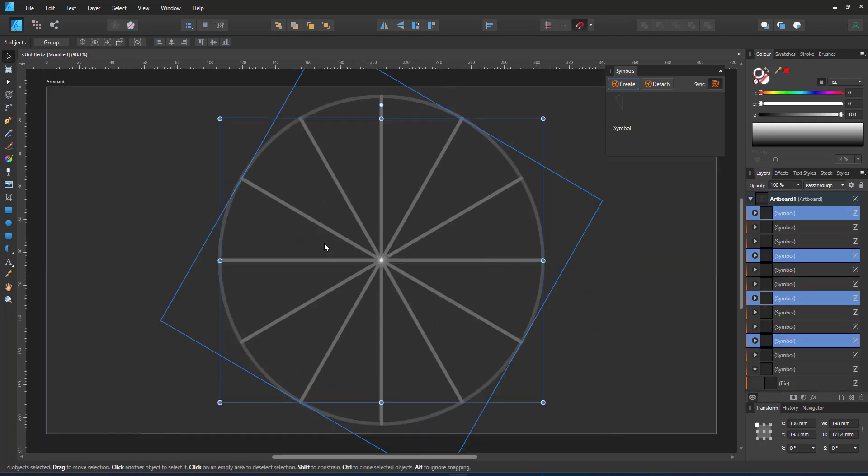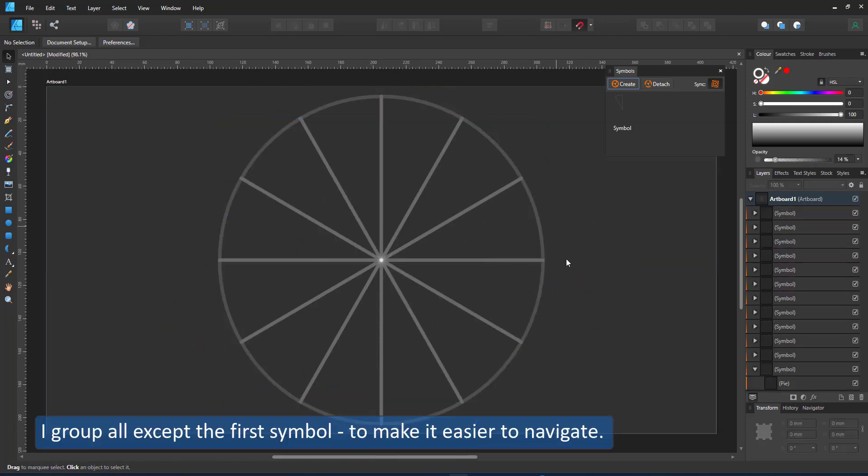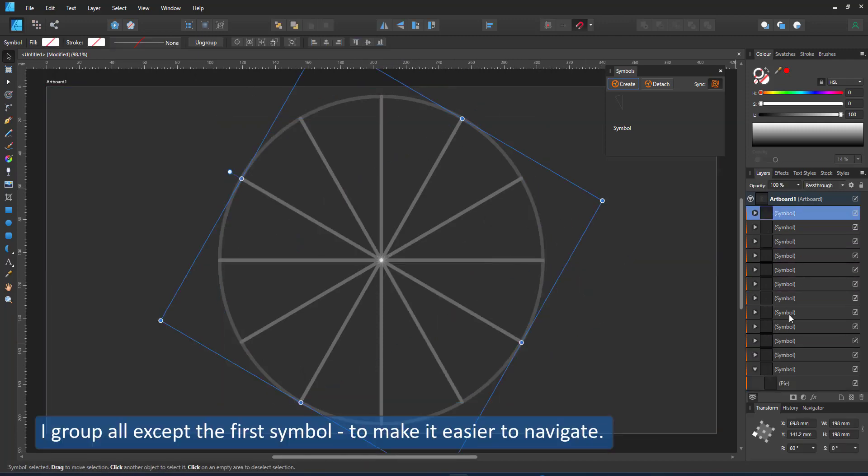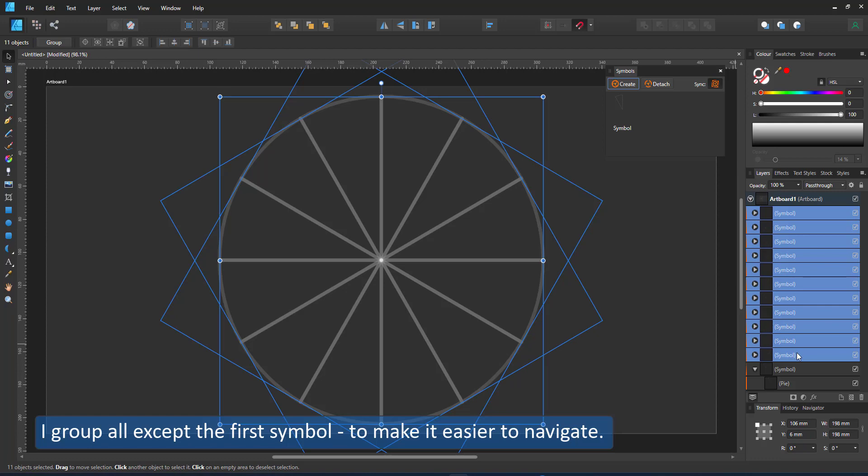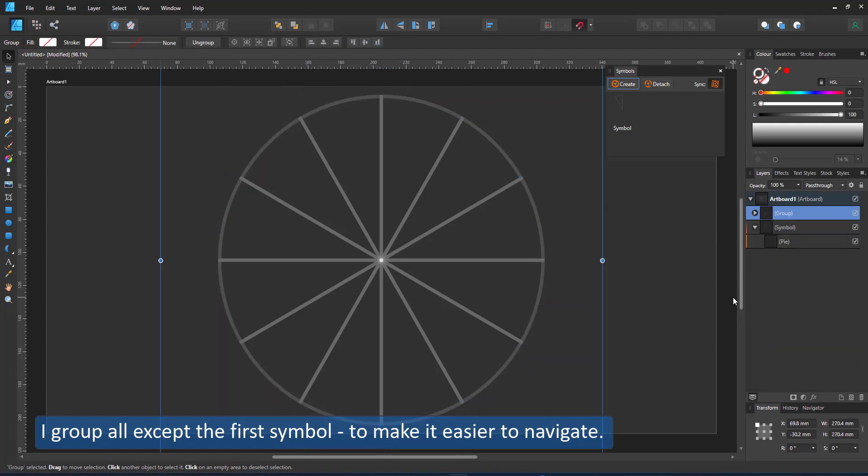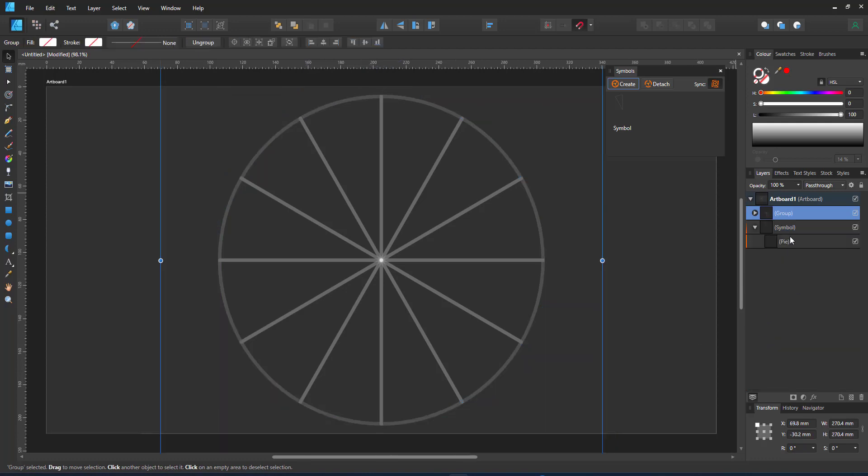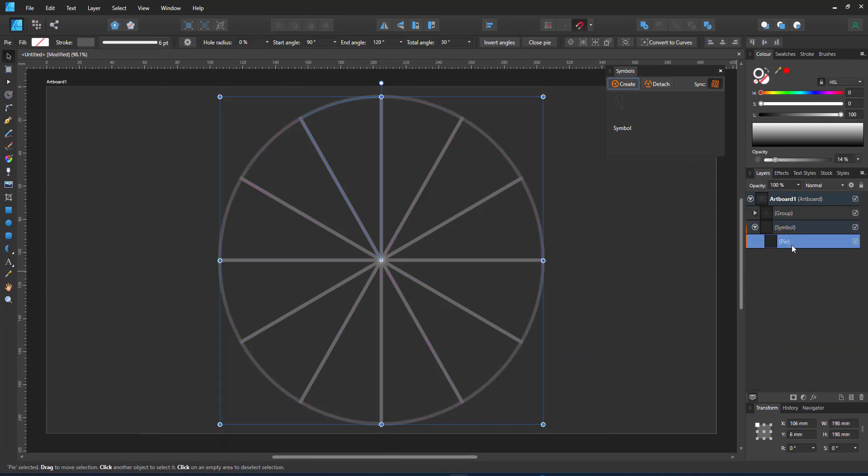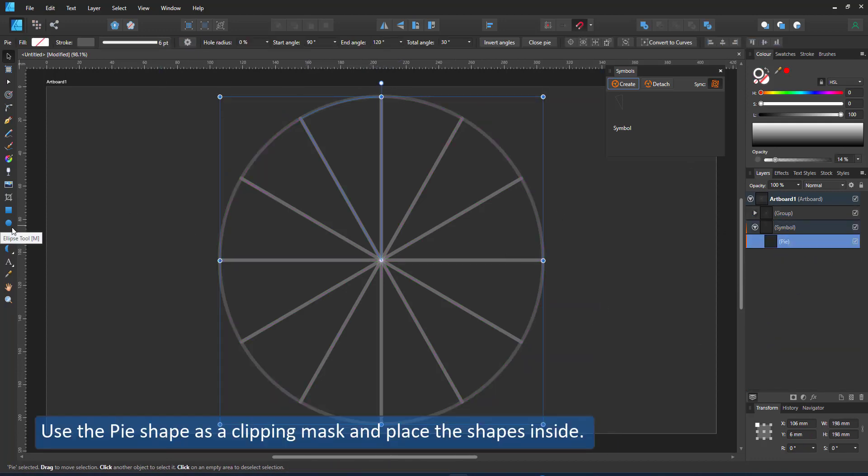Next I group all symbols but the first one. That makes it easier to just work on the one symbol. You can lock the group if you want to.